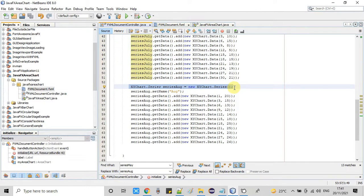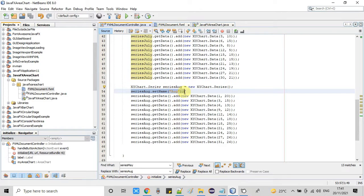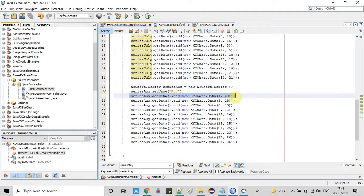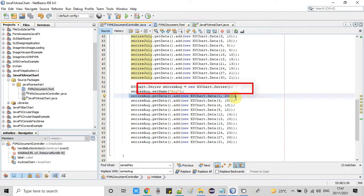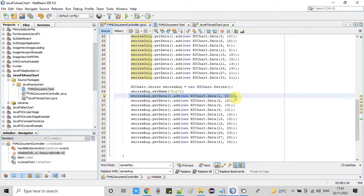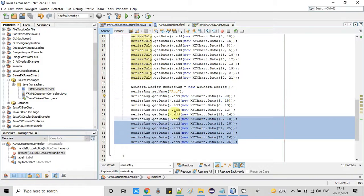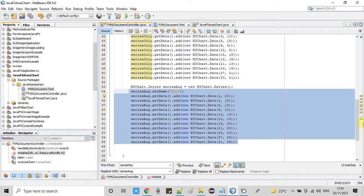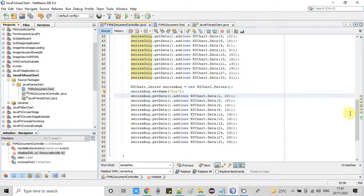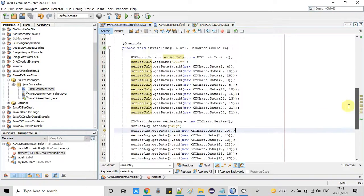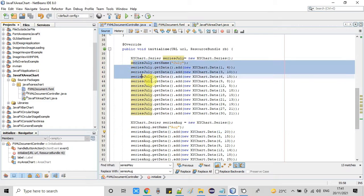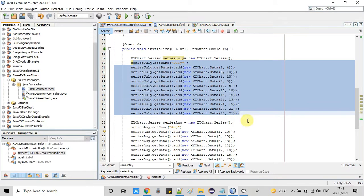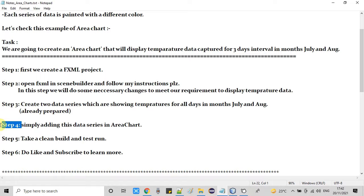And we have created the data points with the of get data add method and we are creating by passing two arguments. First one is the Y axis. So guys we are ready to perform the step four.